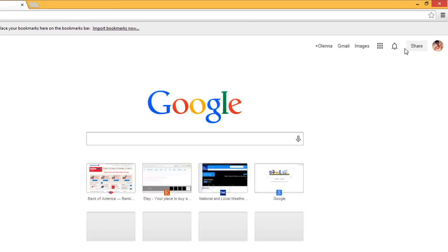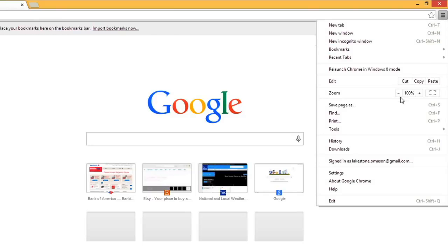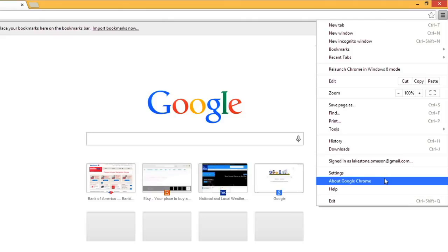In Chrome, click the menu button. Then select About Google Chrome.